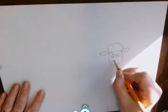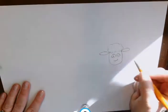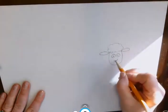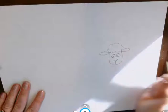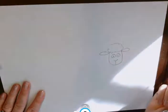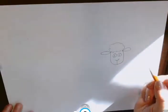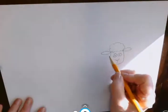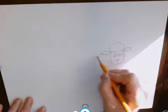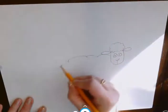I want to give him a little nose, and I want to connect the nose down to here. Then I want to make him real big and fluffy.